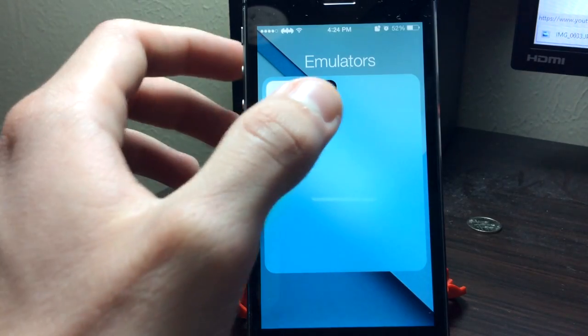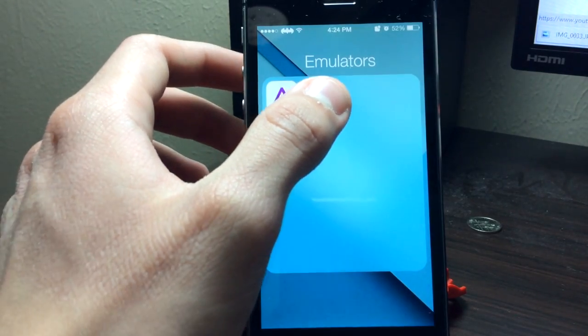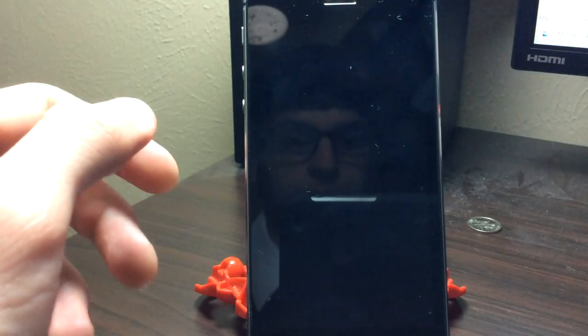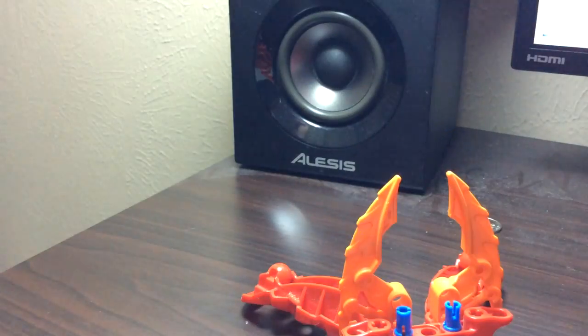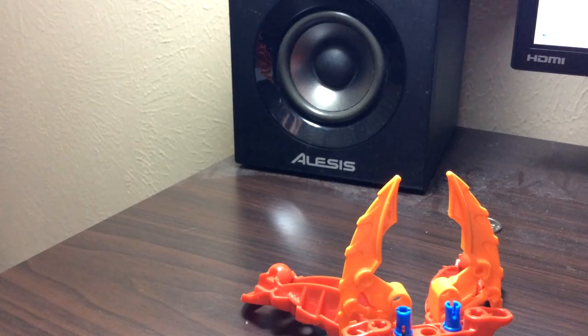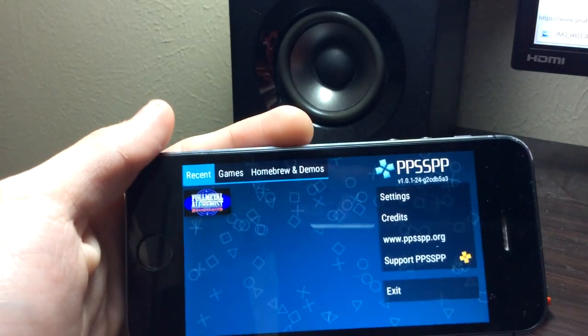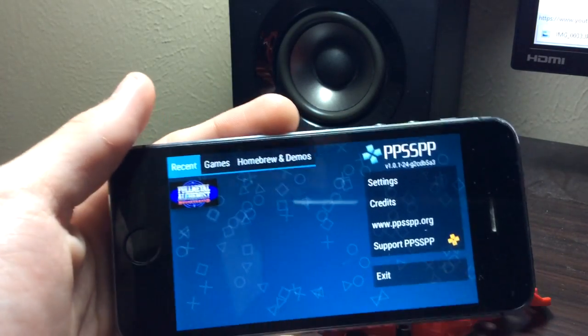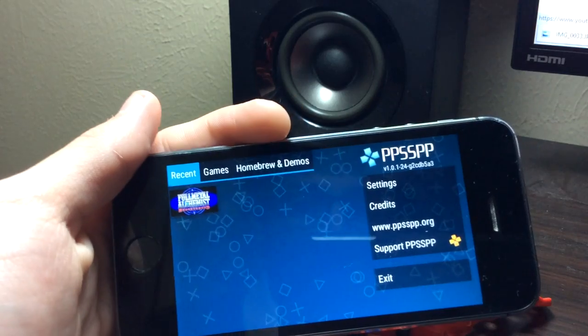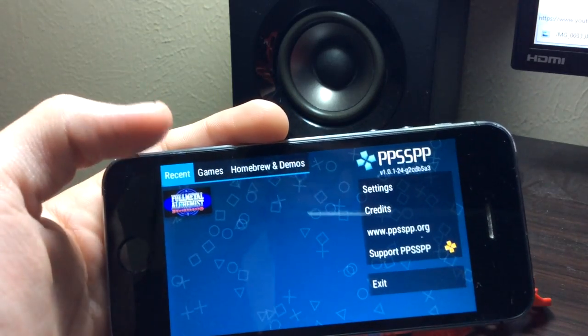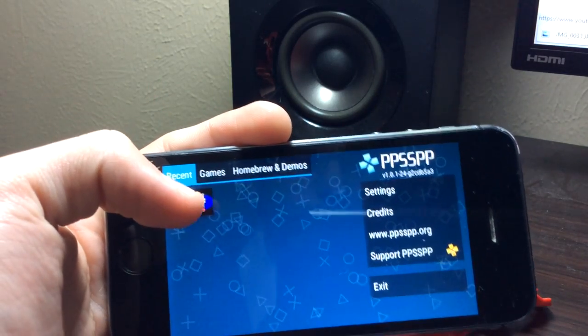So you want to tap on it. And that's basically how you install the emulator. Now I'm going to show you how to put games on it.